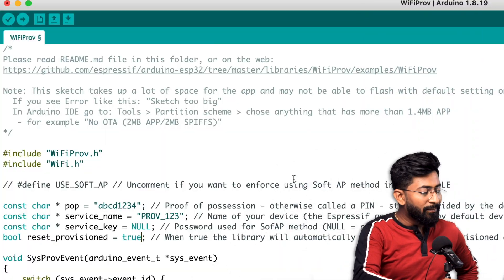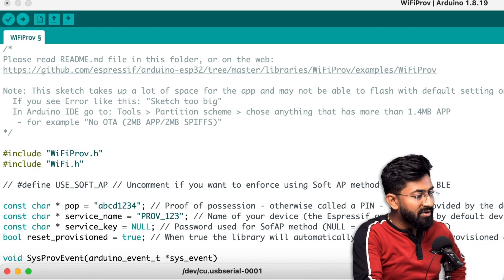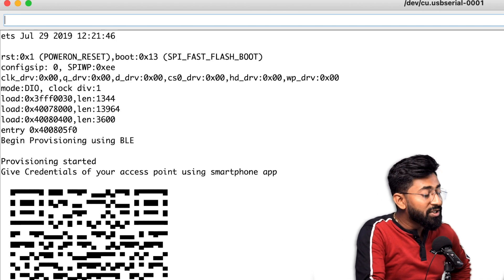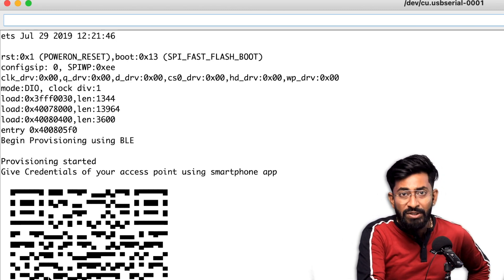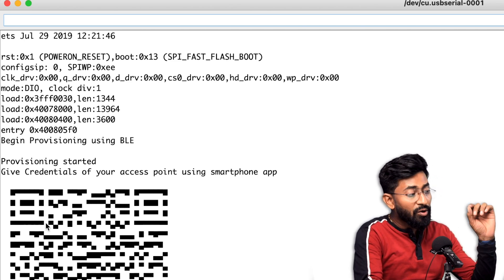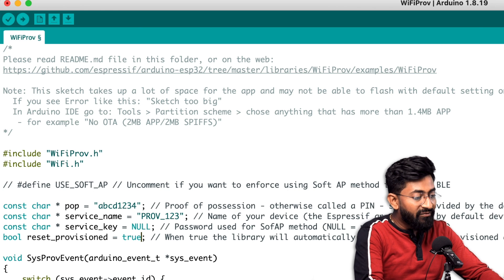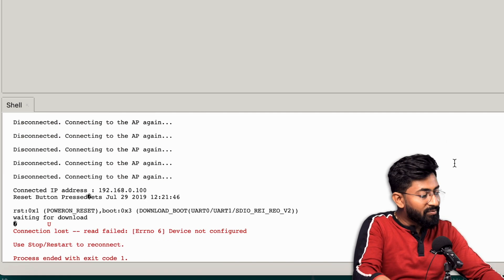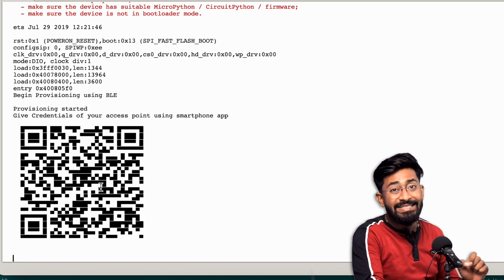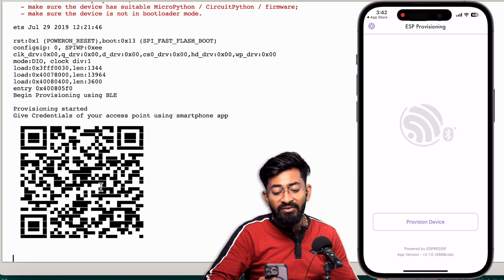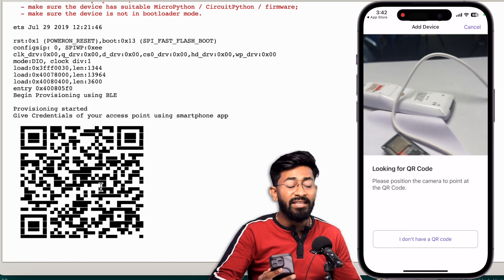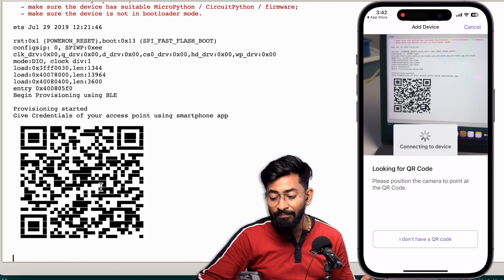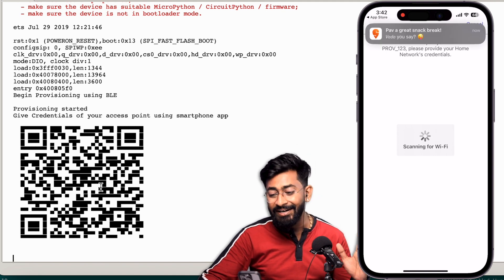The code is uploaded. I'll open the serial monitor, maximize the window, and reset the board. It shows 'Begin provisioning using BLE' and a QR code. The QR code isn't clear in the Arduino IDE serial monitor, but if you open Thonny IDE, select the right COM port, and reset the board, the QR code is readable. In the BLE provisioning app, I click 'Provision Device', scan the QR code, and it automatically starts connecting to the BLE device and gets connected to the ESP32 board.